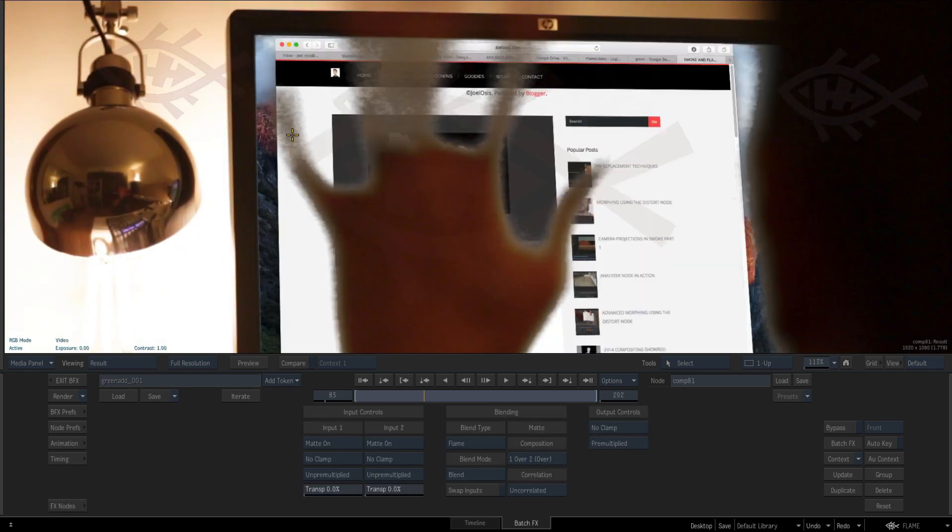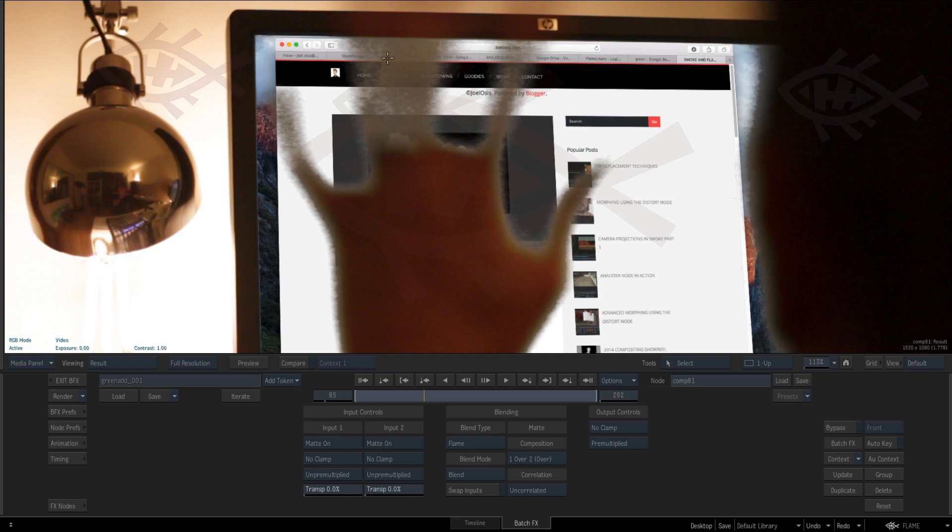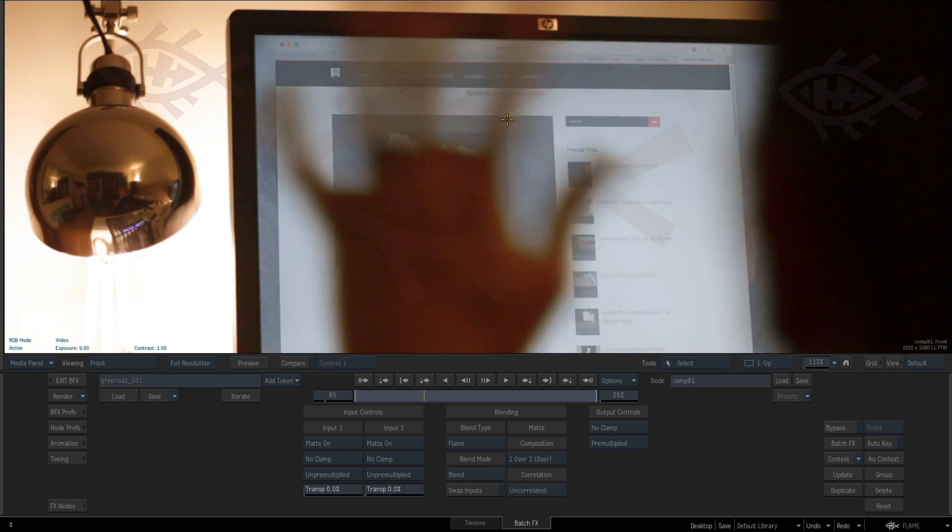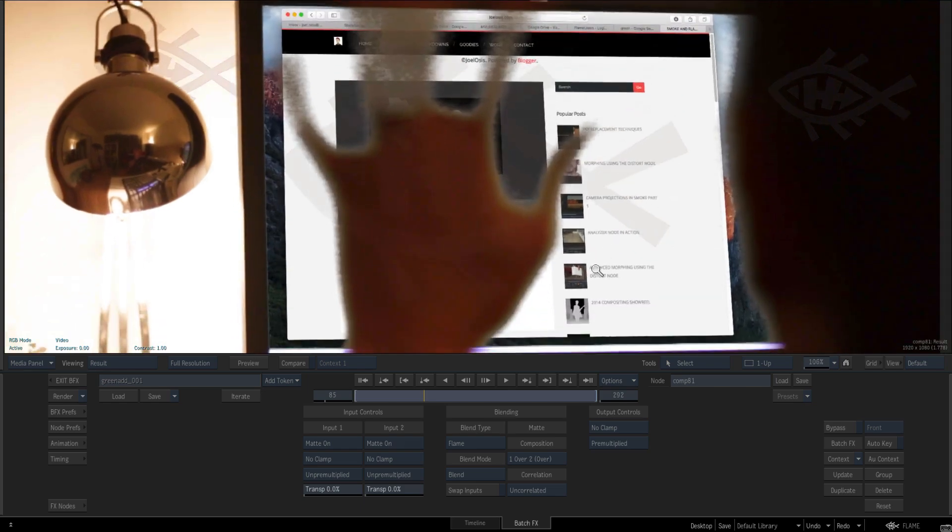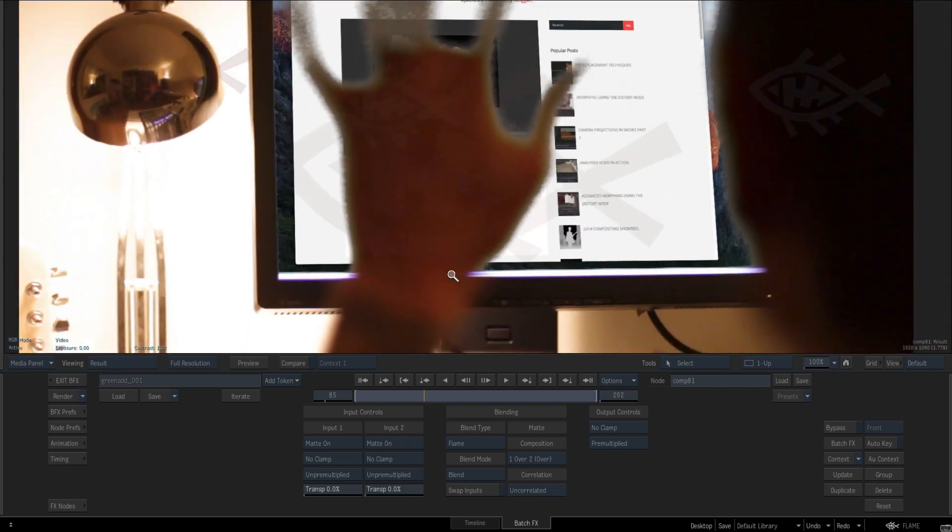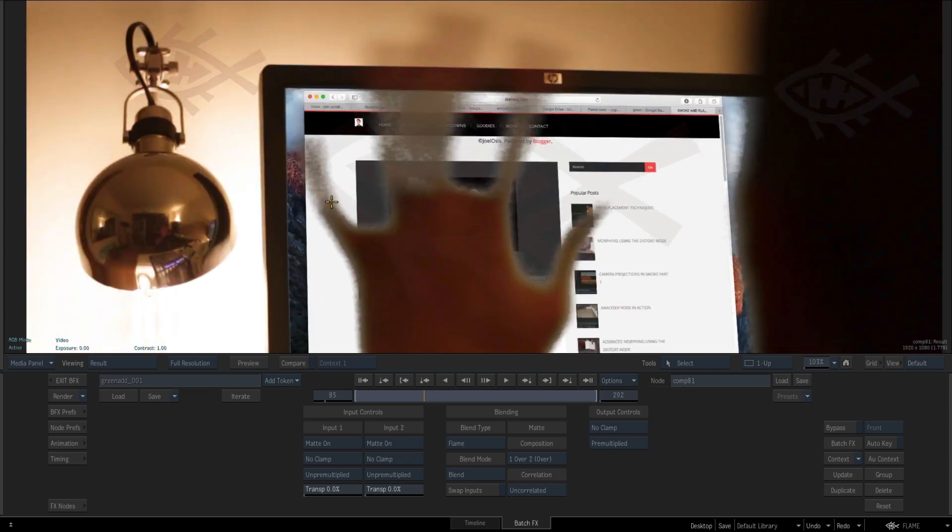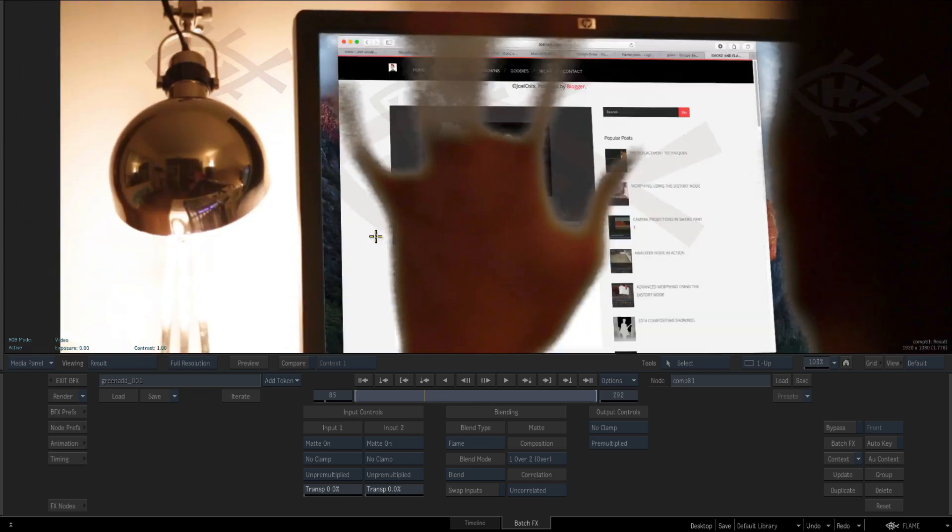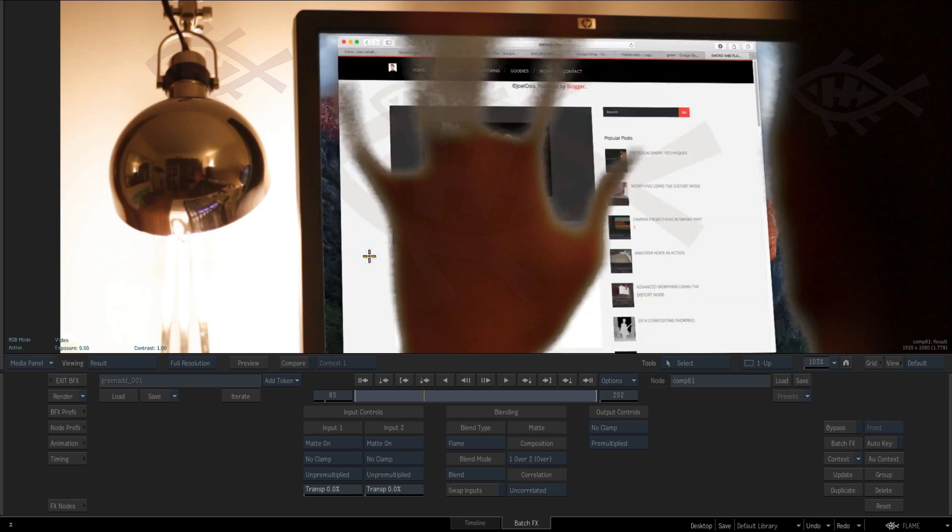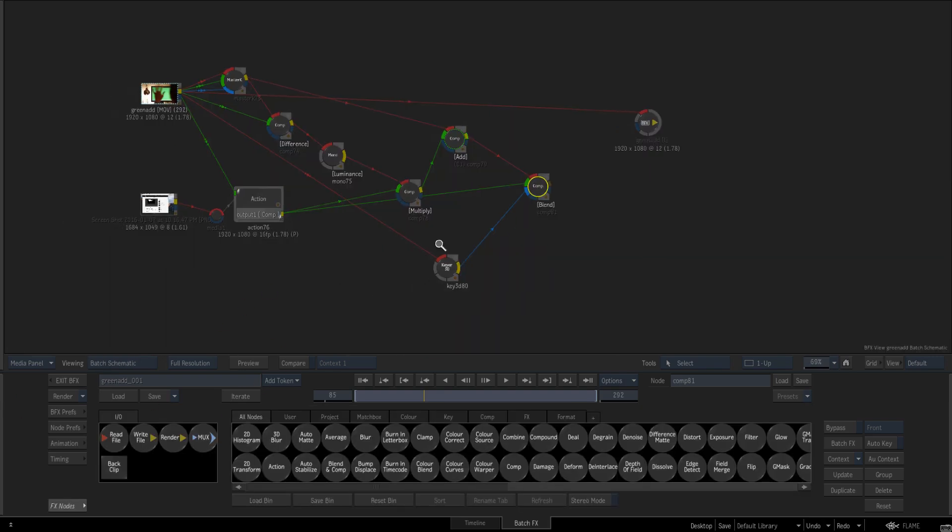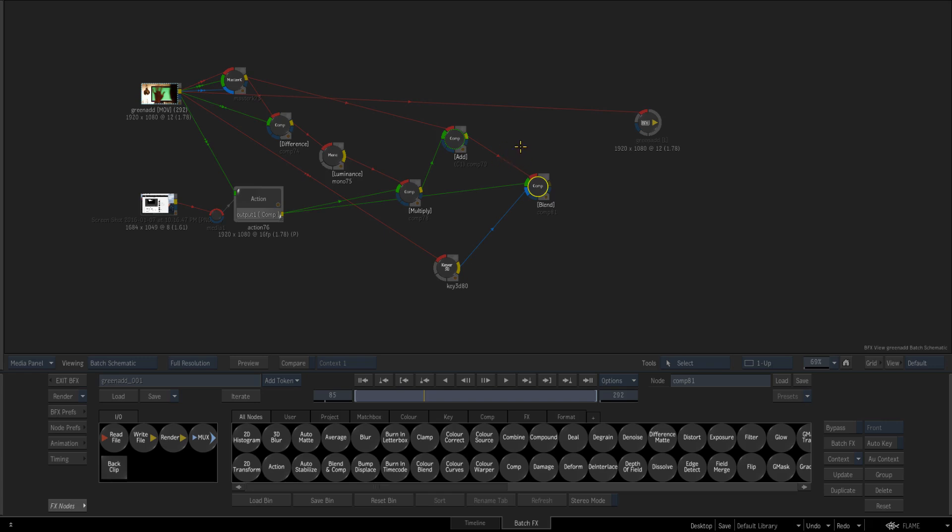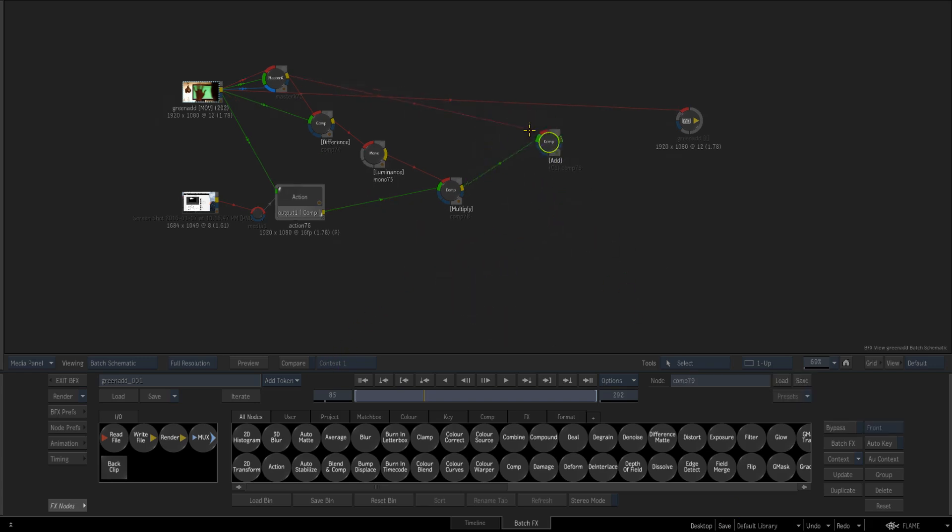Again this is looking worse than it should because it is h264 but this is still the inherent problem with this. Yes it gives you nice stuff in the motion blur areas but you still have to rely on really really nice key.